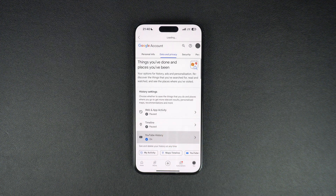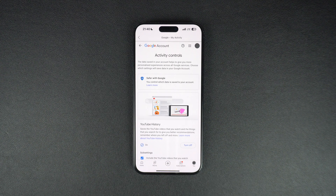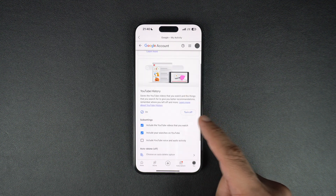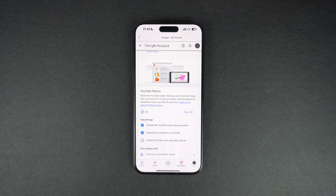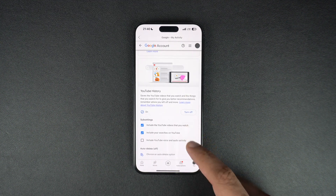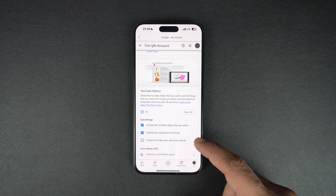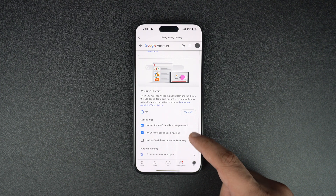Here you can completely turn off your YouTube history by tapping on the Turn Off option. You can also configure YouTube to stop including videos that you watch and searches you perform by disabling these sub-settings.